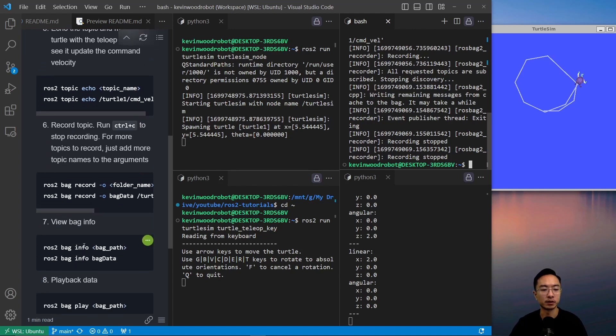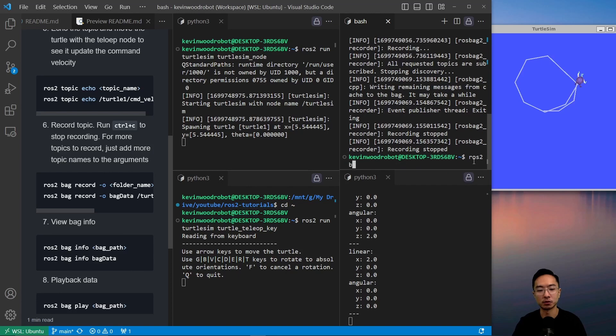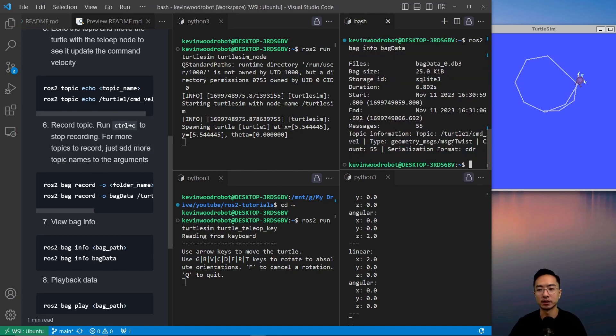If we want to view the bag info, we can type ROS2 bag info bag data.